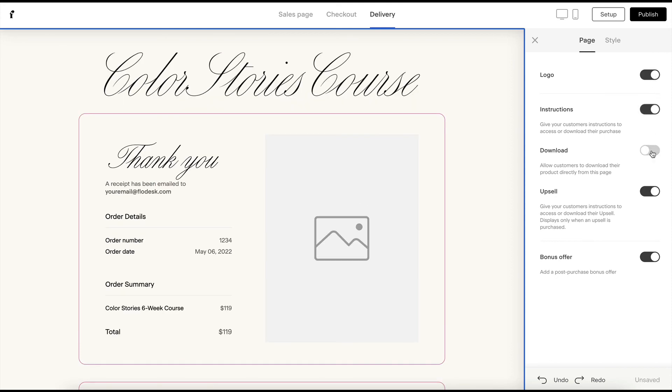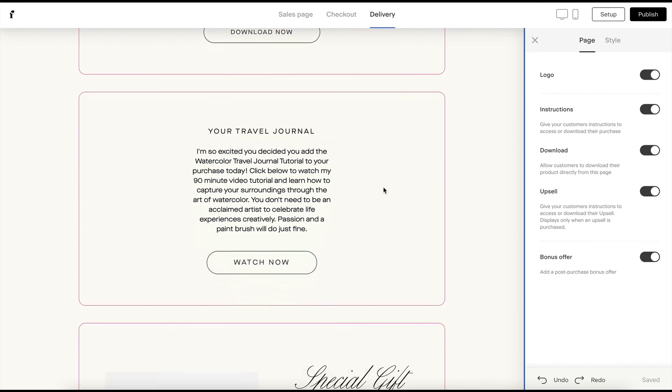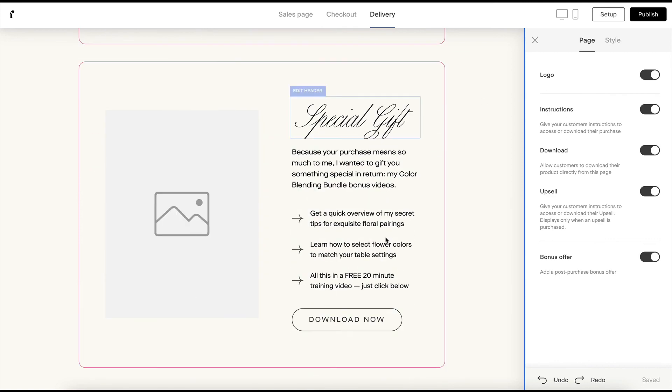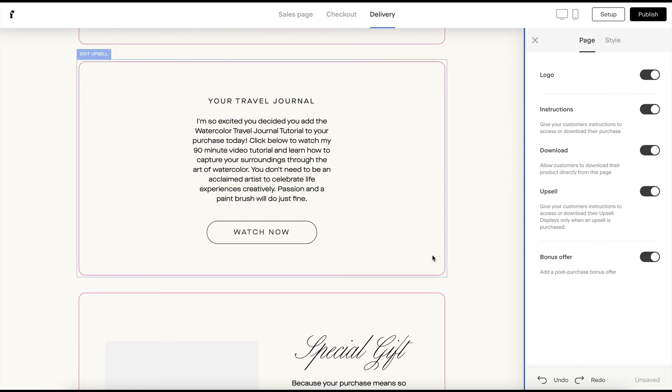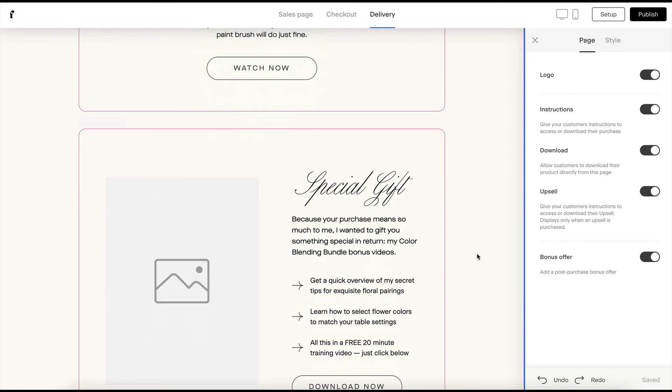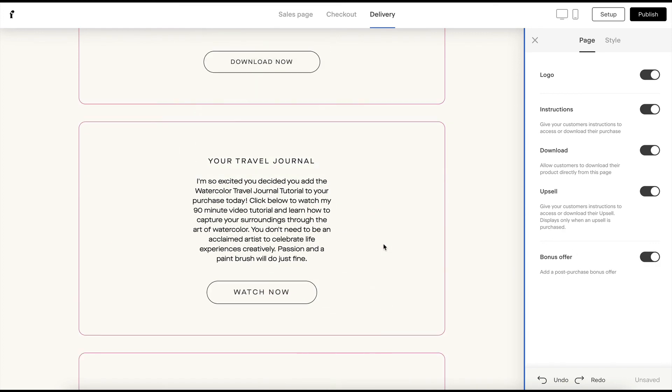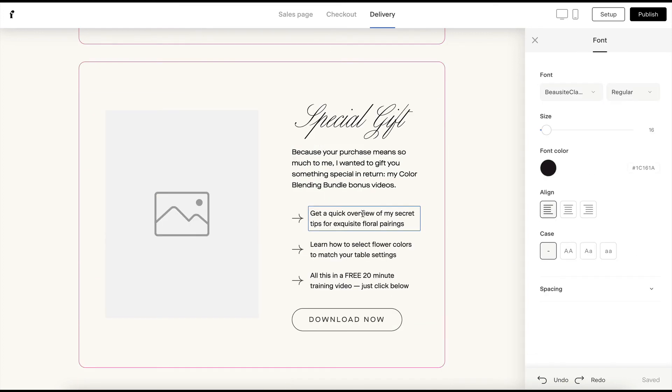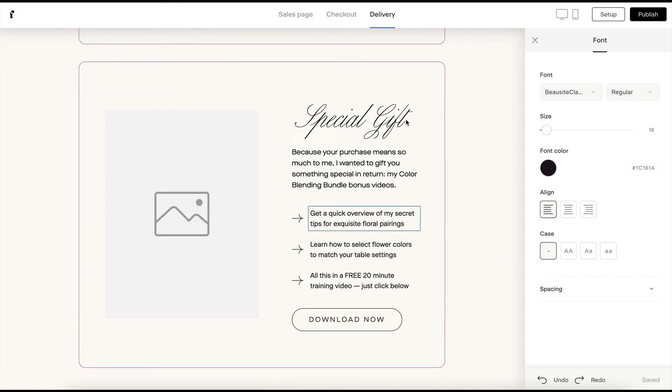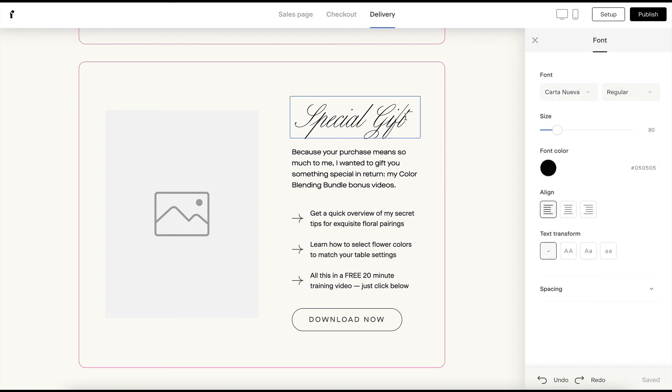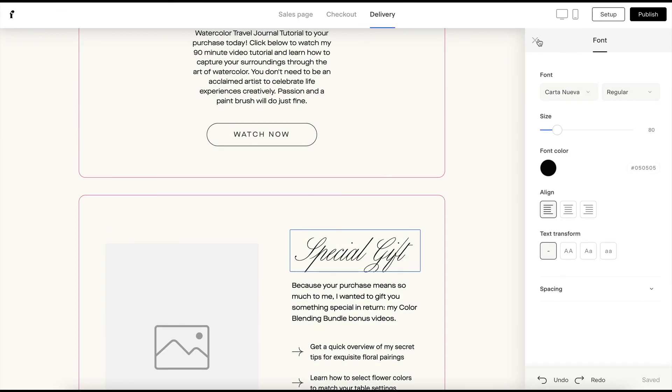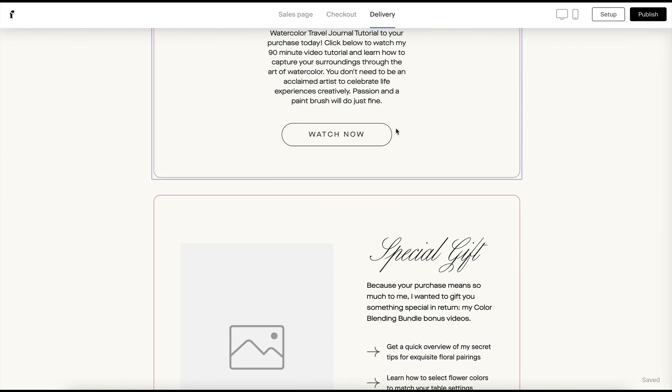I'm going to click on the page again, and this is where you can toggle your logo on or off, the directions, if you're going to use the download, if you want to have an upsell, like this is an upsell that links people to a special gift or a bonus offer. Or you can turn those sections on and off, but you don't have to use these as other pitches. You could use them for additional directions or additional downloads. Once you've done all of those things, you can go ahead and hit publish.